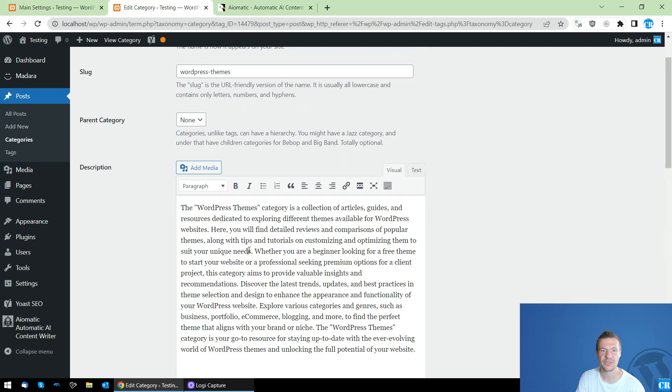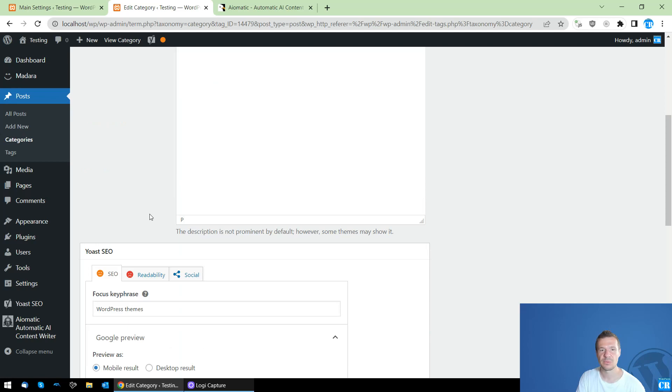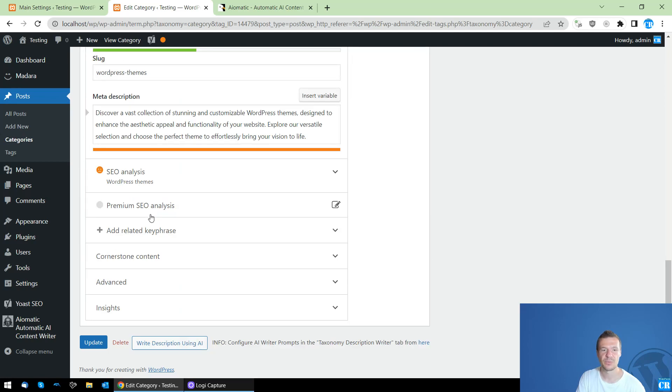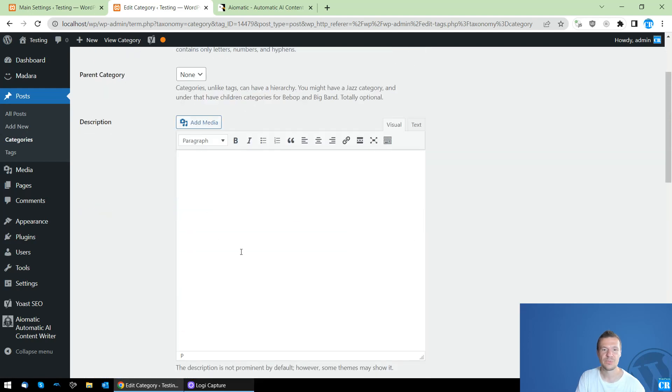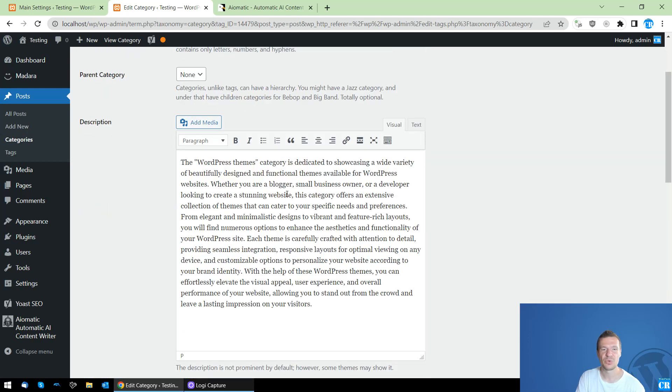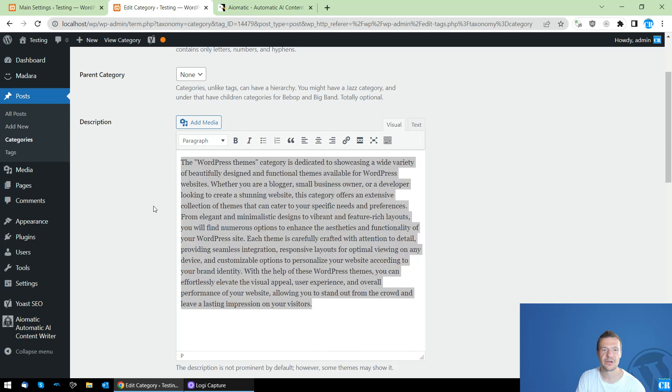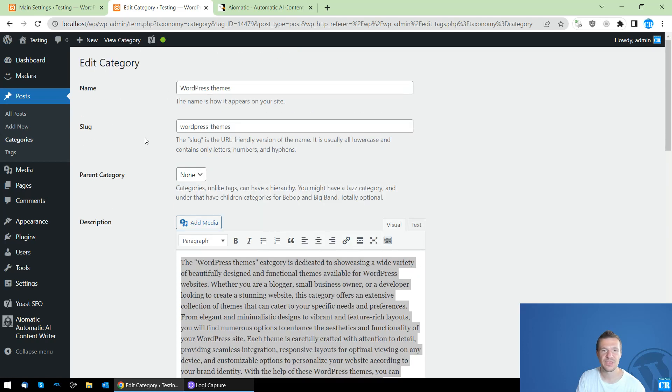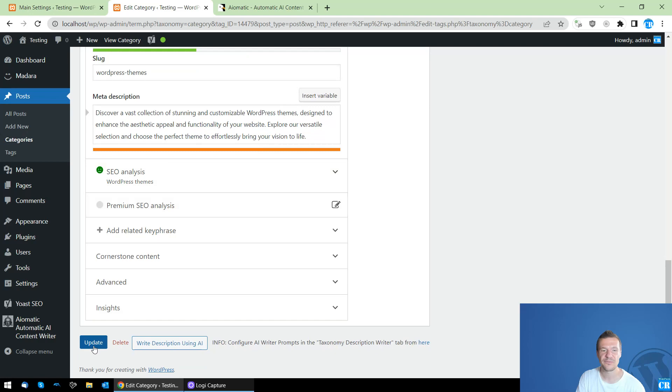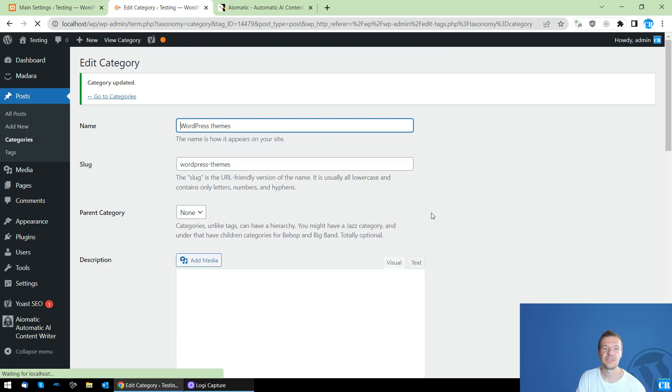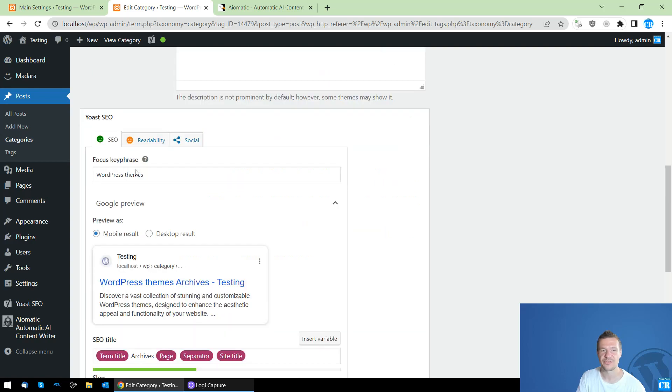So let's remove the description that we got here last time and click the write description using AI. And we will wait here a bit. And here they are. A new description for our WordPress Teams category. And all we have to do now is click Update. And we have a newly written description for us.